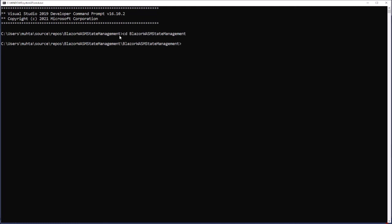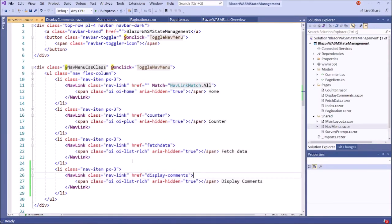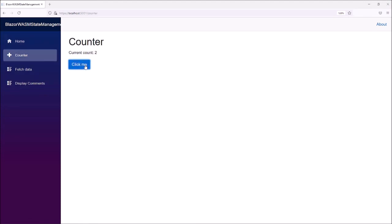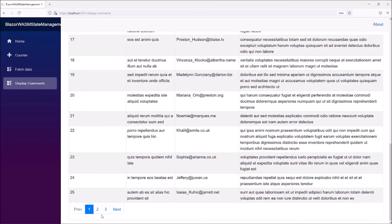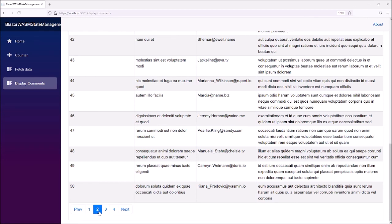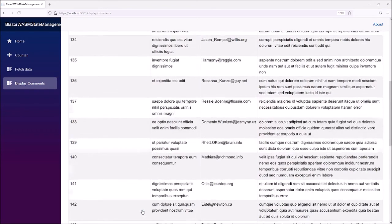Let's run this application by using .NET Watch Run. Now it's running. The application is running, and we have display comments here. If I click this menu, it will show up some comments. Now it works — our pagination component also works. This is the second page, because we are displaying 25 elements per page. The pagination component is working great.